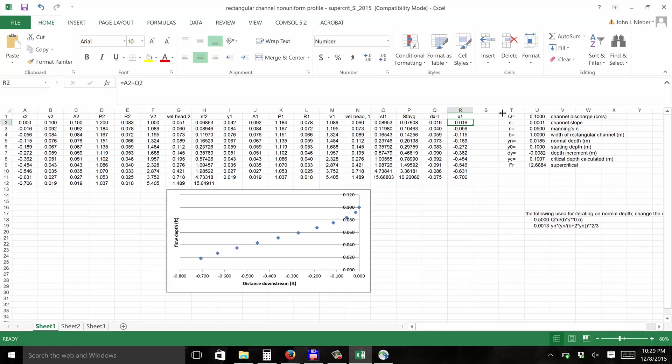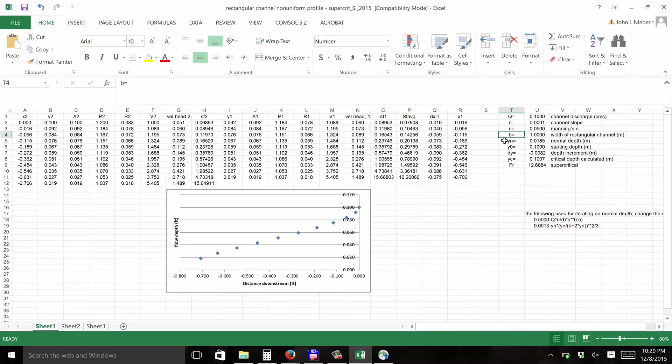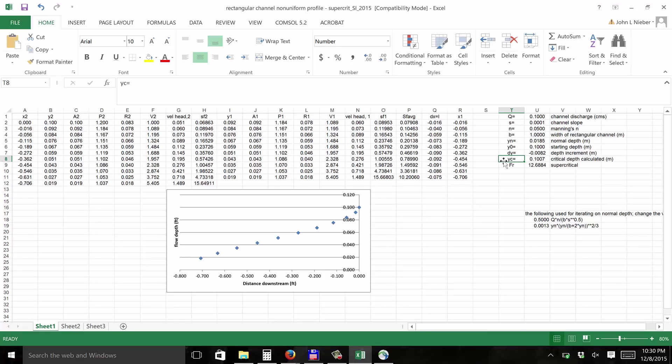The parameters used in the calculations are the discharge in the channel, the slope of the channel, the Manning's roughness coefficient, the width of the channel, and then we calculate the normal depth for the flow that's given and the slope and the friction factor in the Manning's n. The starting depth and the change in elevation between points, and then the critical depth, which is calculated using the channel characteristics. It also calculates the Froude number and tells you whether it's supercritical flow or subcritical flow.